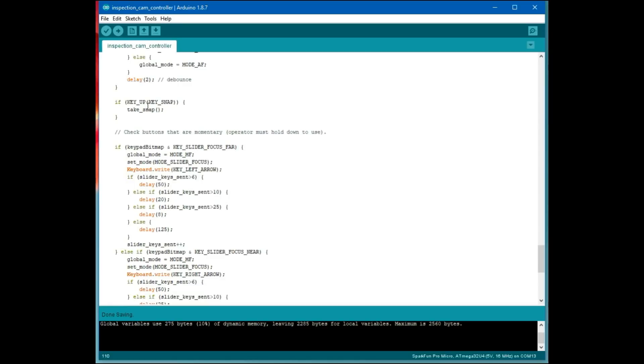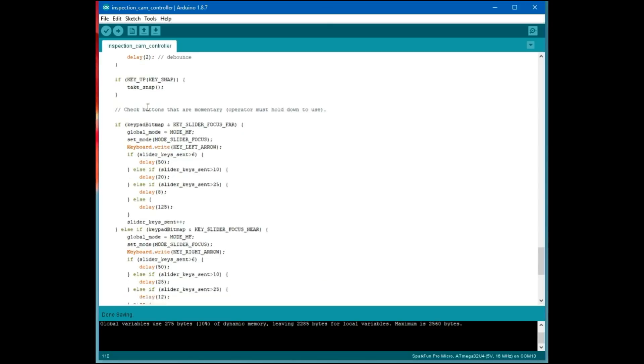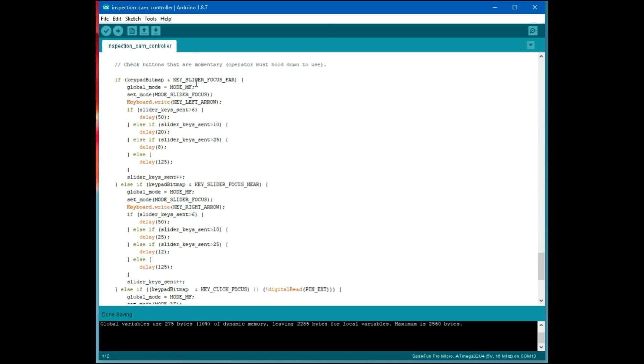The snap picture, if someone has just released the snap key, then we take a picture. Then we have the slider focus. I implemented this kind of scaling delay where it starts out really slow. It starts out 125 milliseconds between ticks. Then it goes to 50, then it goes to 20, then it goes to 8. So that means the longer you hold down the key, the faster it moves.